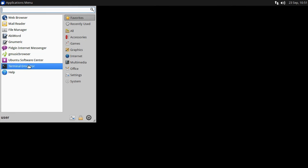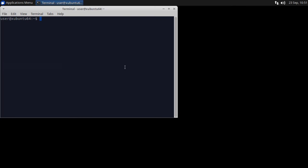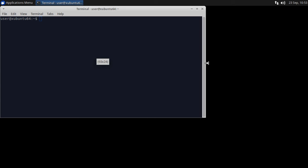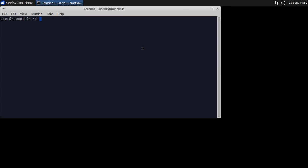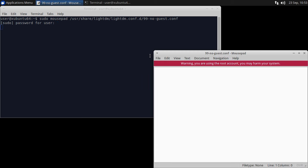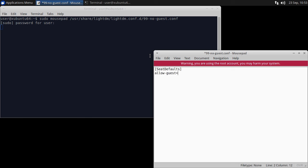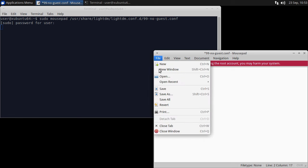Let's begin by disabling the guest account. In a terminal window, type sudo mousepad /usr/share/lightdm/lightdm.conf.d/99-no-guest.conf. In the editor, type [seat defaults] allow-guest=false. Then save and close the file.